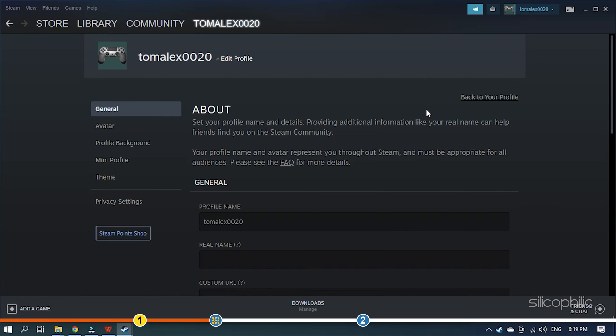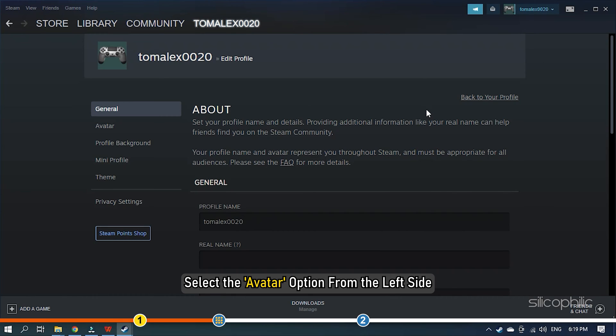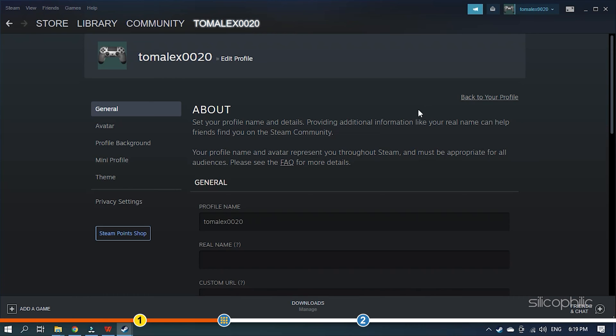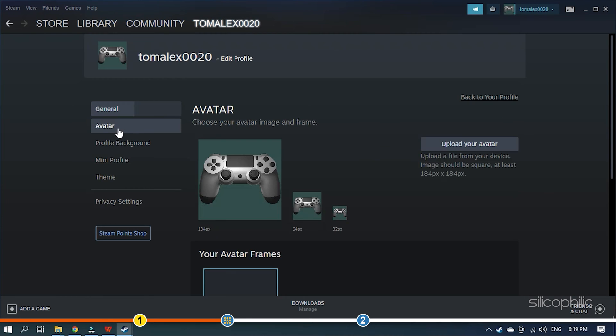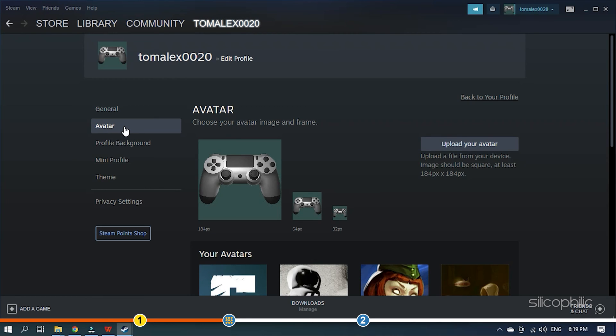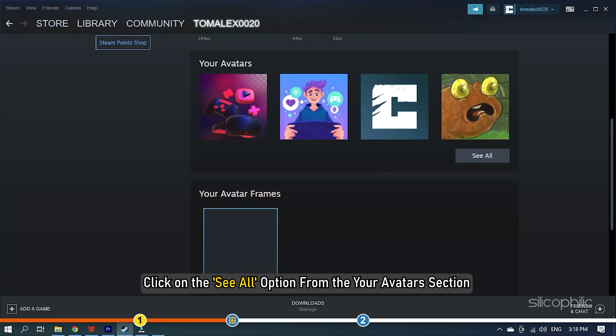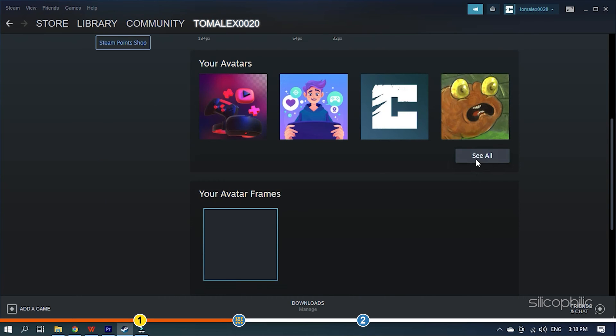This will open the Edit window. Select the Avatar option from the left side. Click on the See All option from the Your Avatars section.